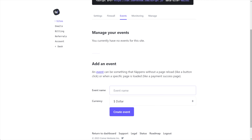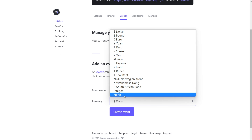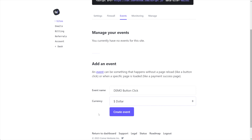Let's get started and give ours a name. I'll call mine 'demo button click.' For our currency, I'll just leave that at dollar — you could choose none if you wanted to, and we can adjust this later. I'm going to click Create Event.